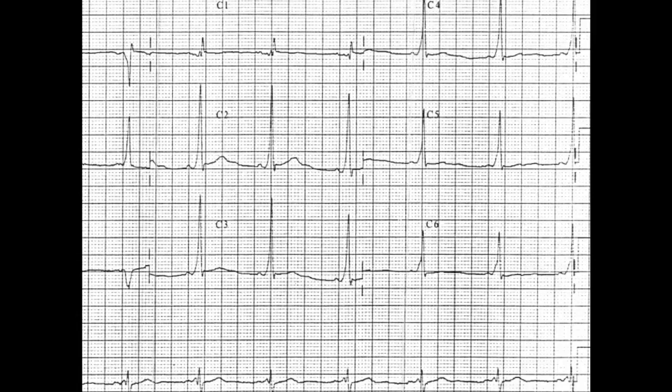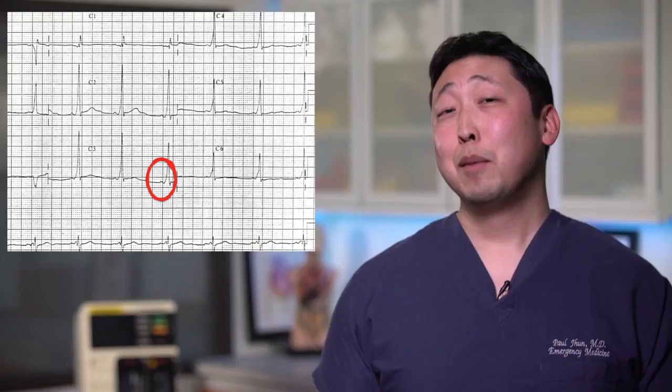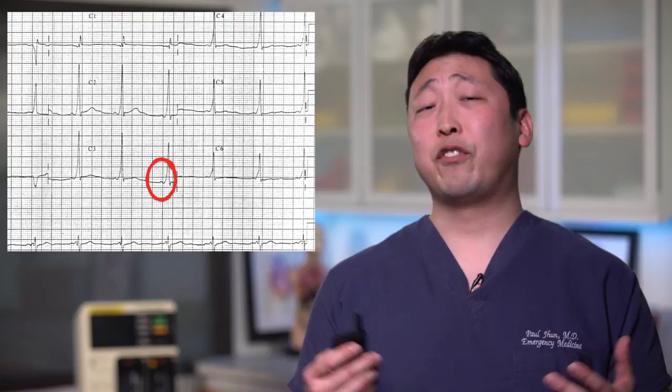Do you see the abnormality? Do you see the shortened PR interval and the slurring upstroke into the QRS complex? That's called the delta wave, and that is suggestive of Wolf-Parkinson-White syndrome or WPW syndrome. But besides that, there's a whole laundry list of red flags that we should be looking for on the ECG.